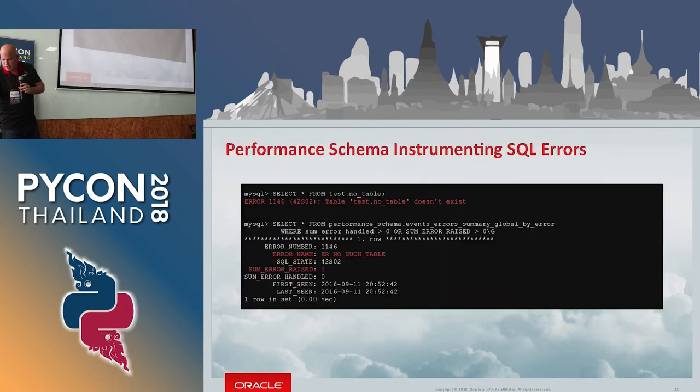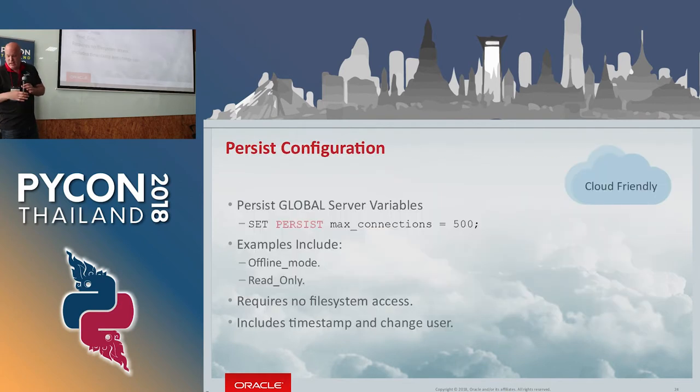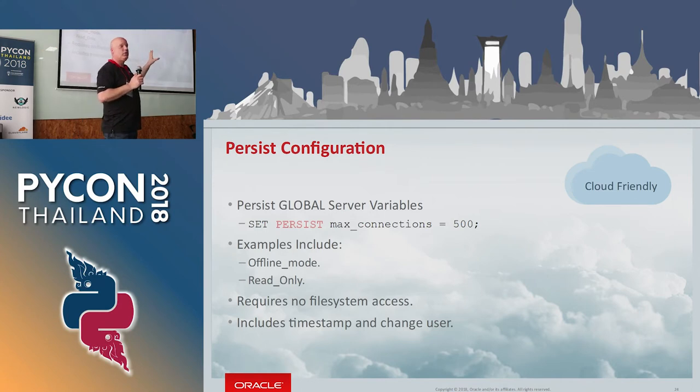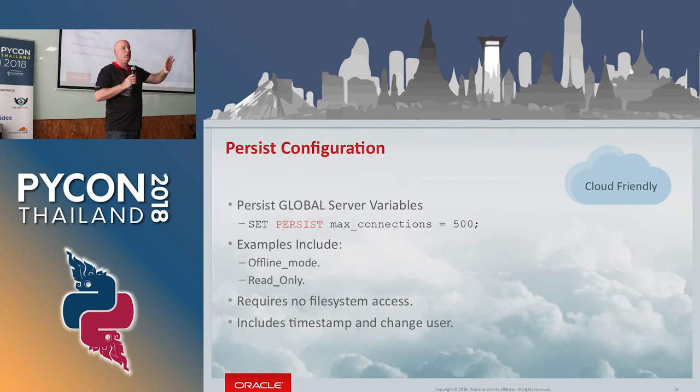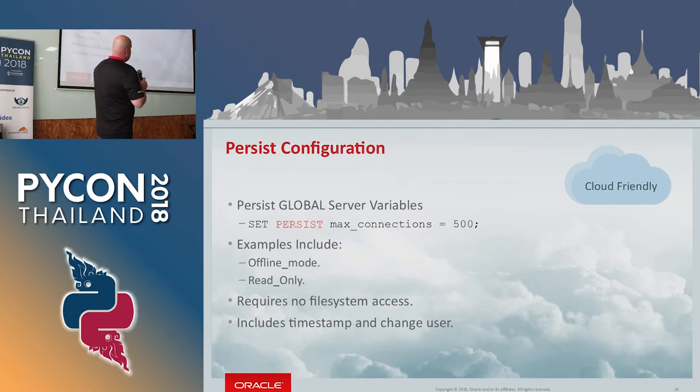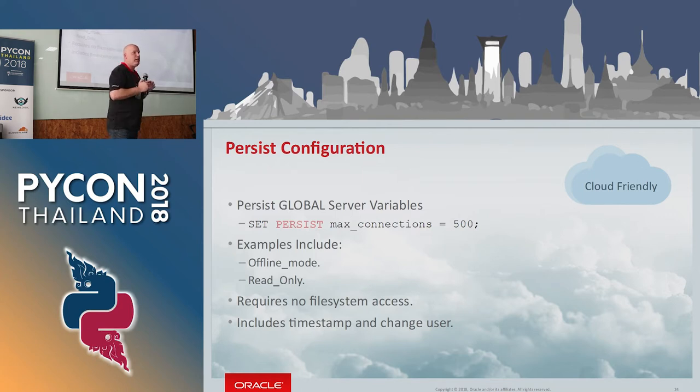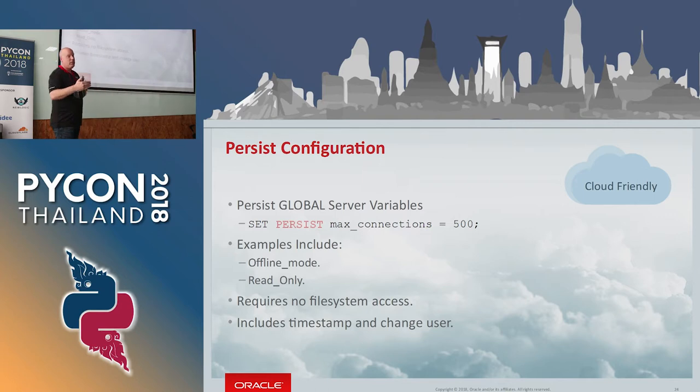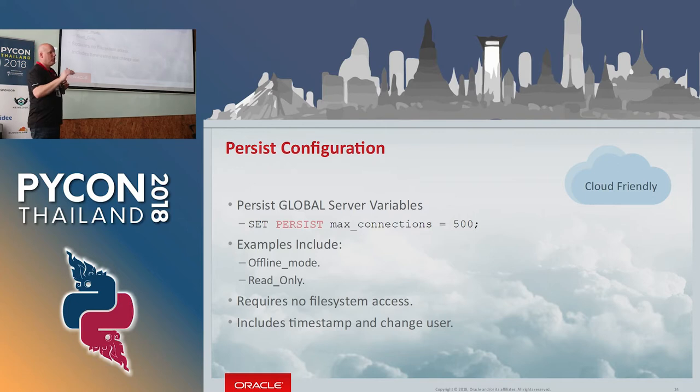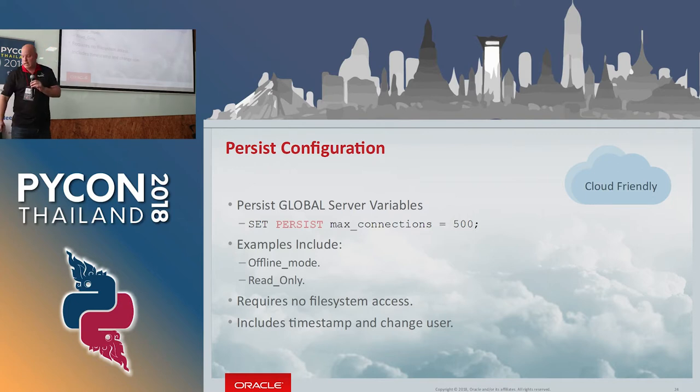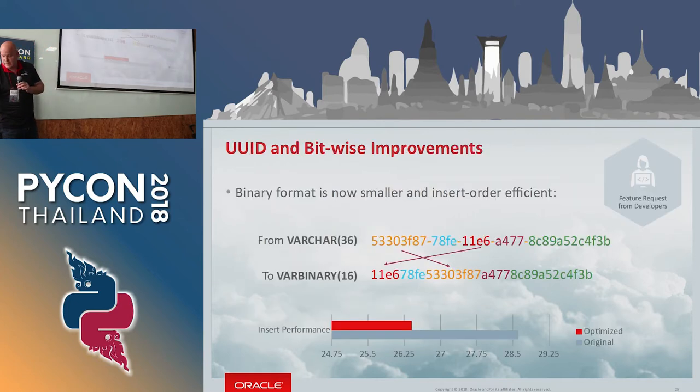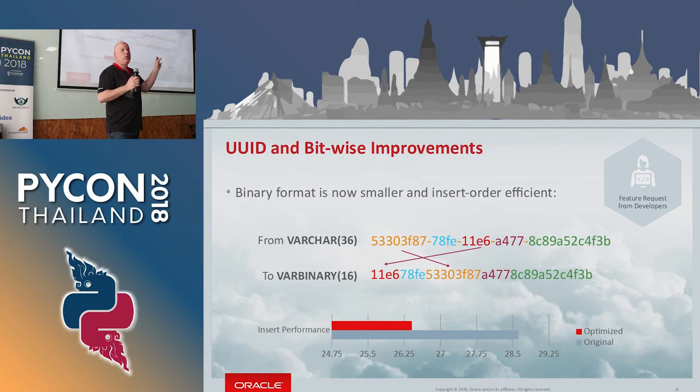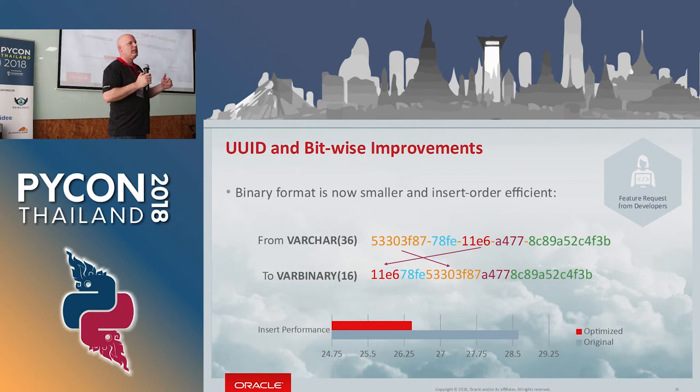MySQL roles, I'll just go quickly because you can't see all this stuff. Persistent configuration, it's great for the cloud. If you don't have access, you don't want to allow access to your DBAs and developers to the file system of the database, you can now set parameters, random parameters from inside MySQL and make them persist between restarts. Even though the configuration file will say one thing, if you set a persistent, it will stay there.